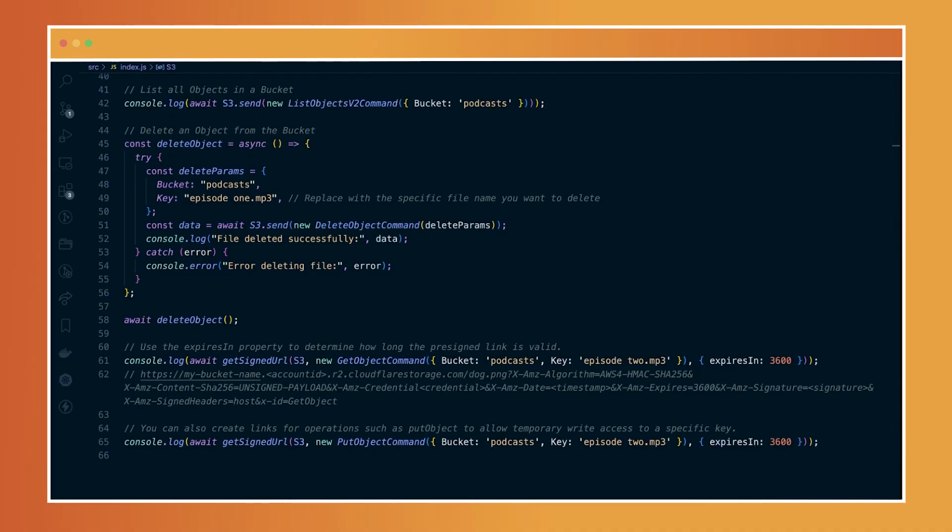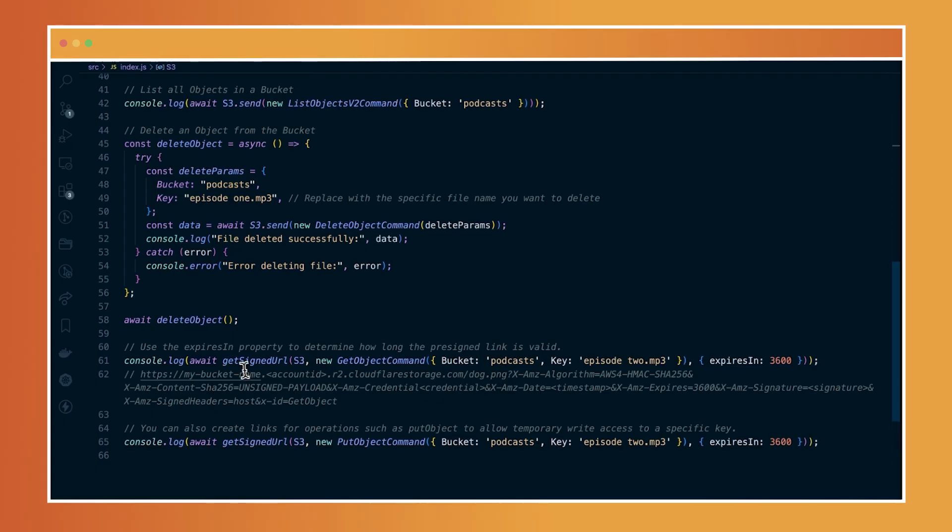You can also generate pre-signed URLs to provide temporary public read or write access to a bucket. These links are useful for securely sharing specific objects or allowing others to upload files without exposing your credentials or opening up broader access. Here's how to do that.